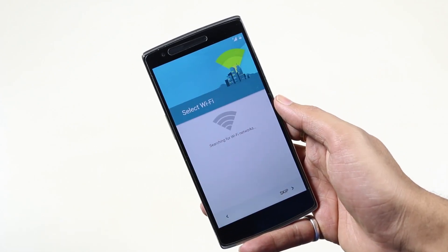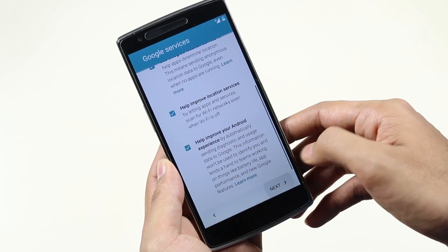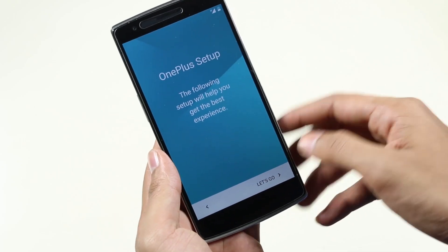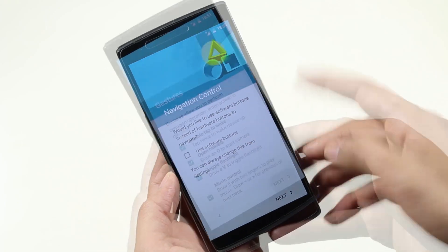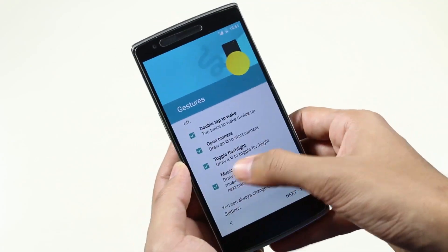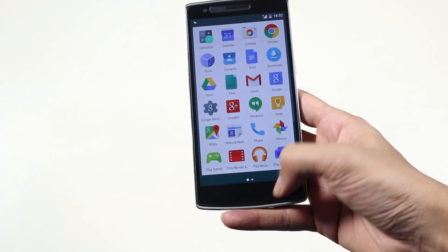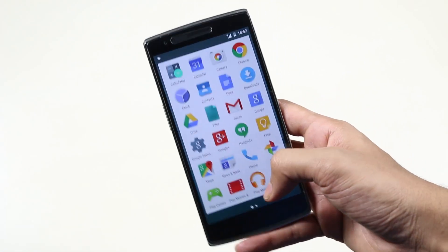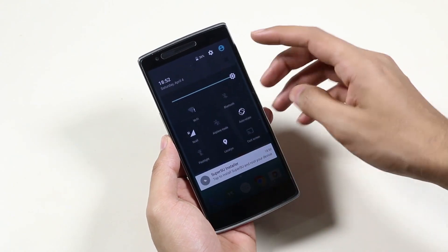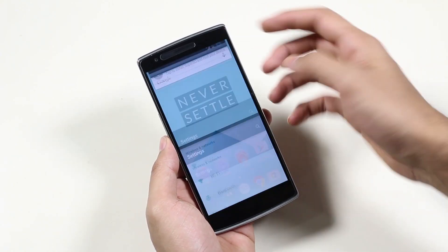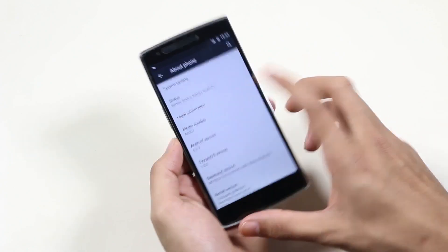Let me just skip through the basic setup. The UI is similar to Android Lollipop since OxygenOS is based on Android 5.0.2. As you can see we have the animations, the notification bar, guest mode, etc. from Android Lollipop. Going to Settings > About Device, you can see we are running Android 5.0.2 with OxygenOS.